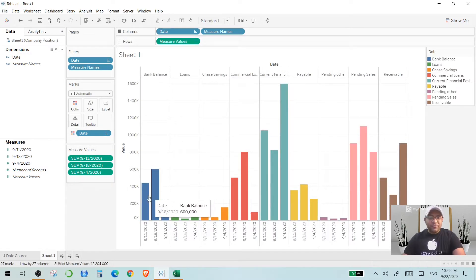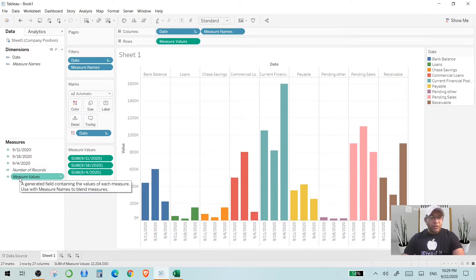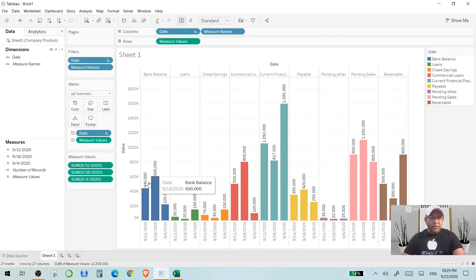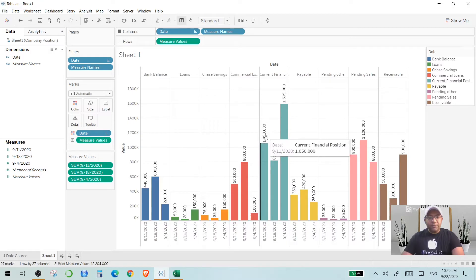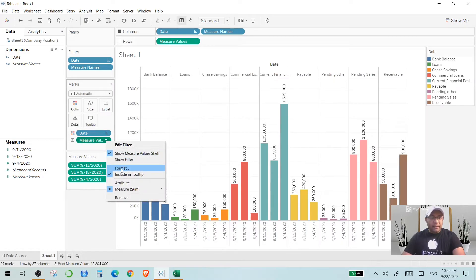Now we want to show values on the chart. For example, on the 18th the bank balance was 600,000, but we need to put labels on the top. So you come back on the left where it shows Measures, click on Measure Values and drag it on top of Label. Now all the labels are being shown with just one click — it's so easy. But we have a problem: we are not able to get a dollar sign before the numbers, so we need to do a little bit of formatting. Right click on Measure Values and go to Format.